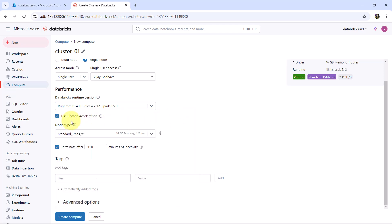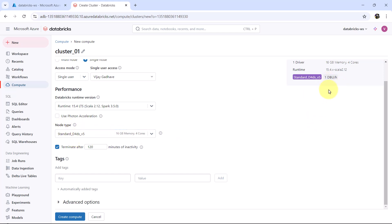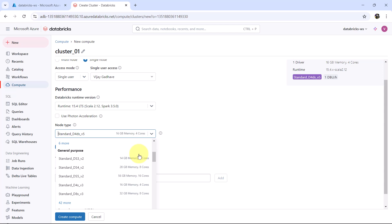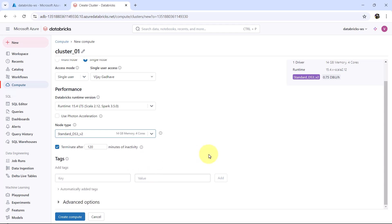Regarding Use Photon Acceleration — note the cost with it enabled is 2 DBU per hour. After deselecting photon acceleration the cost is reduced. Now we have to select the node type. Note the cost: 1 DBU per hour. We will select the cheapest node: Standard DS3v2, with 14 GB memory and 4 cores. After selecting this node the cost is reduced to 0.75 DBU per hour.